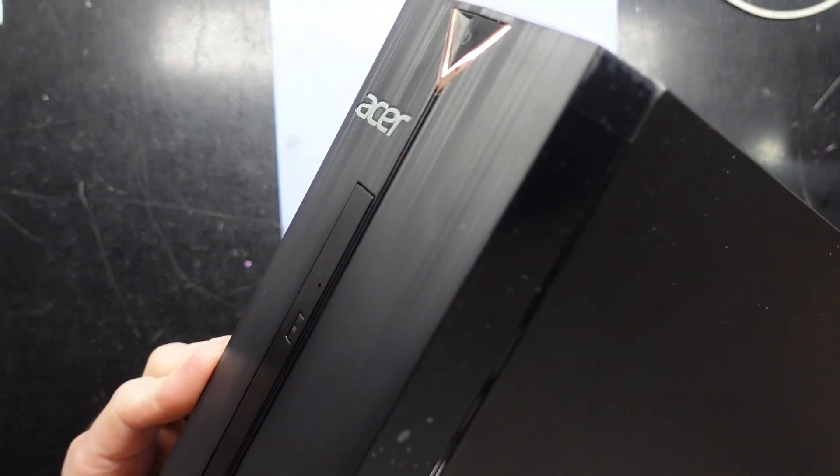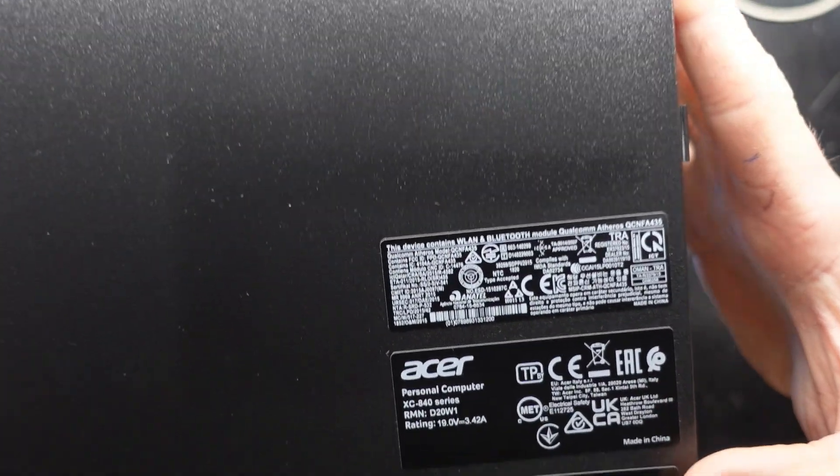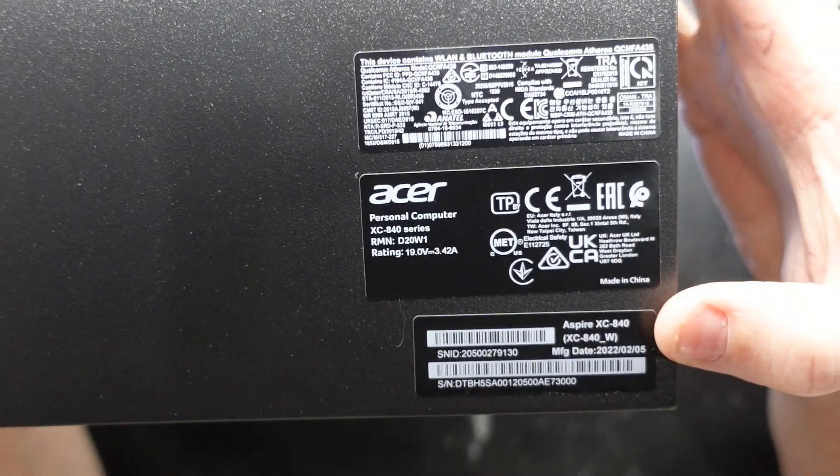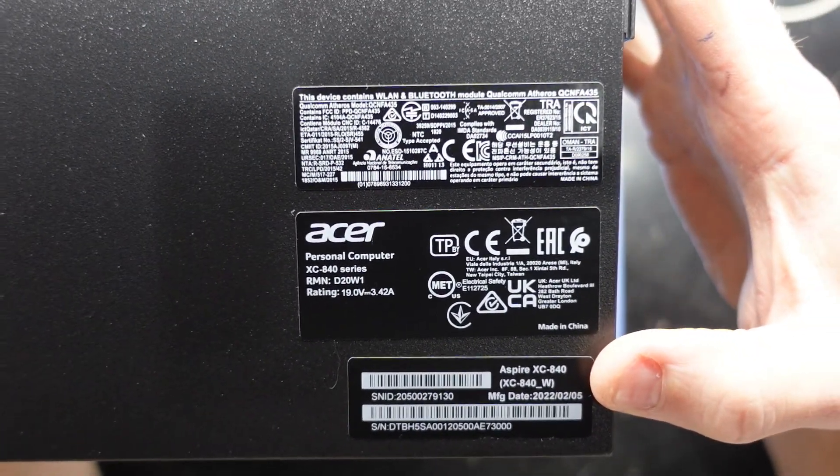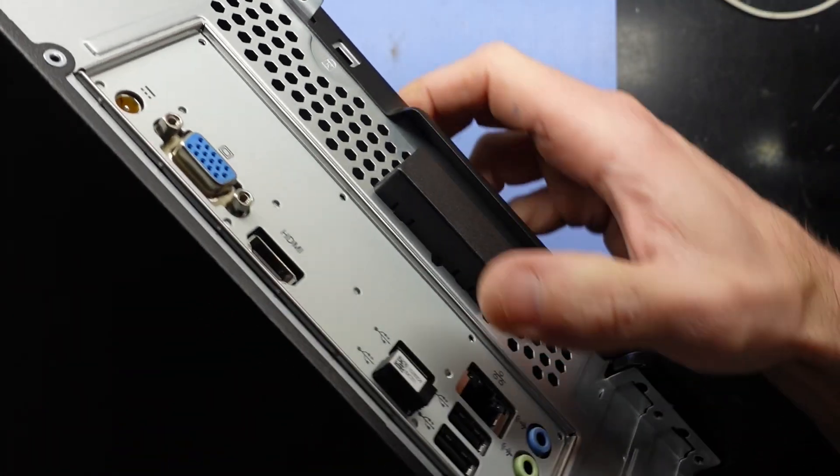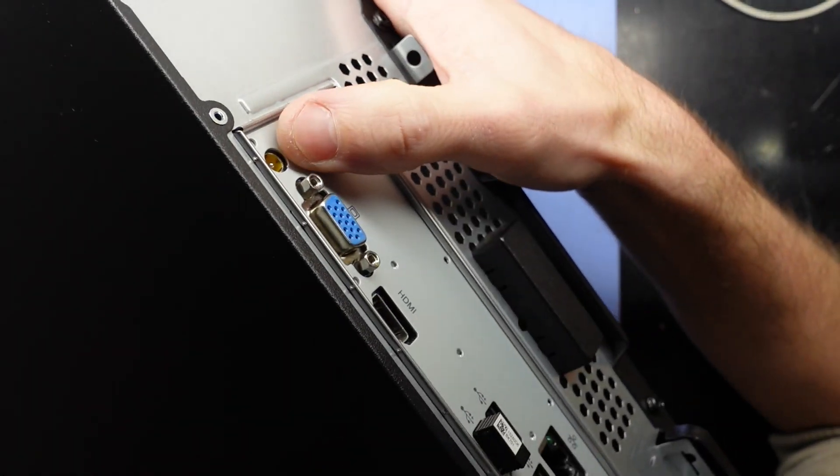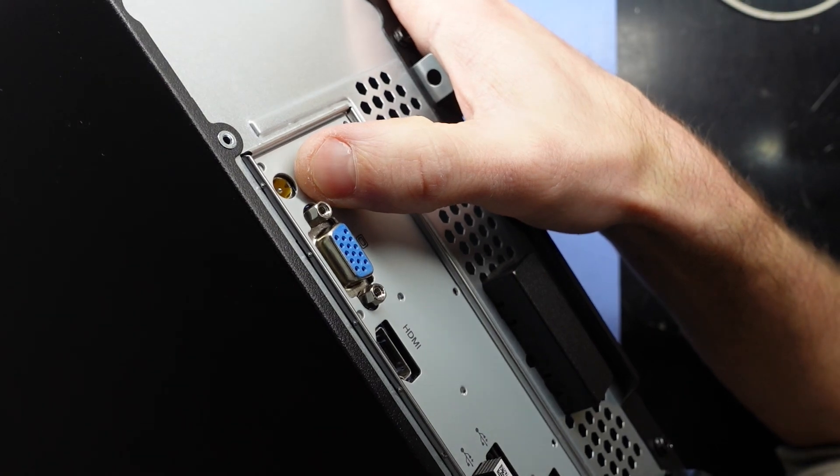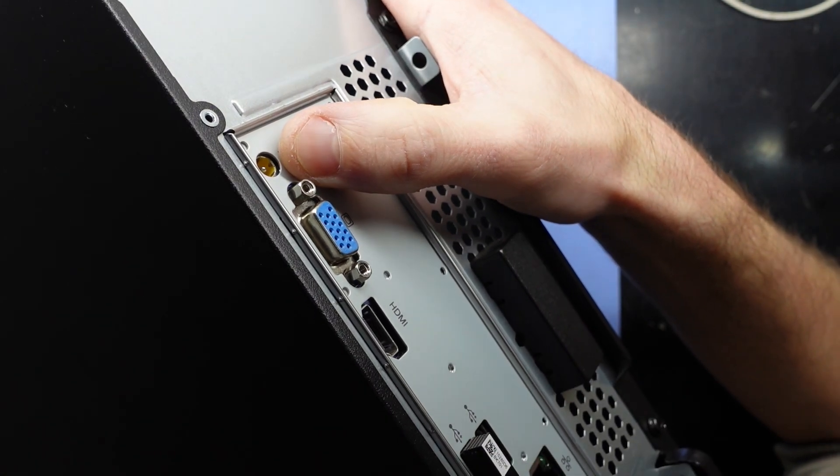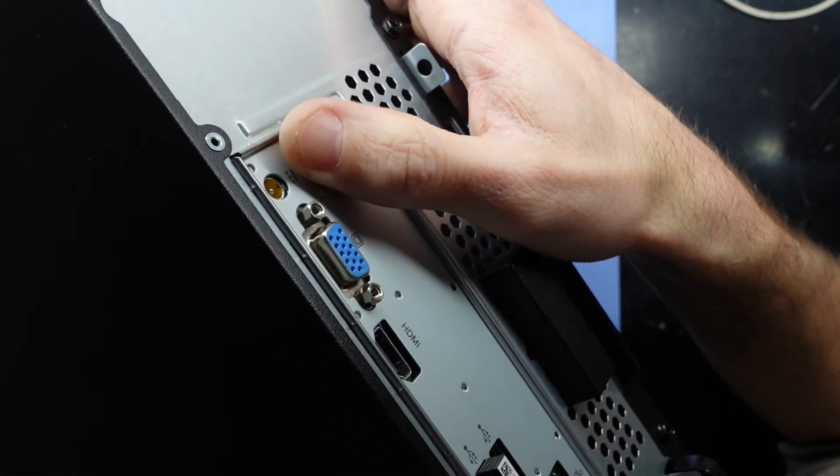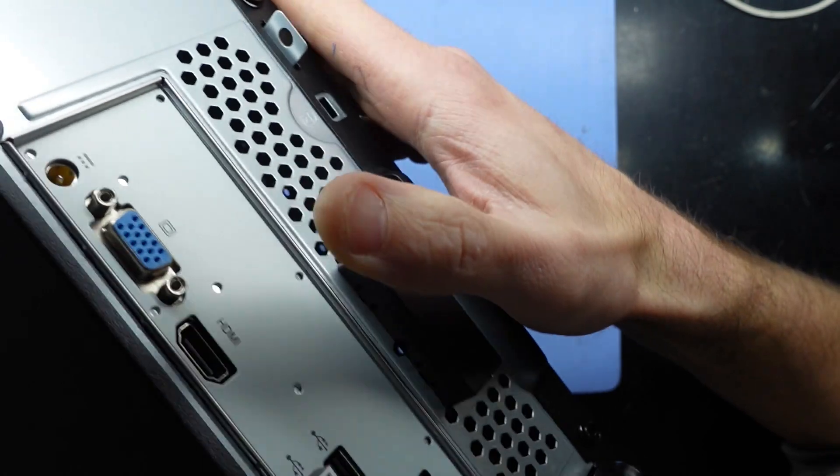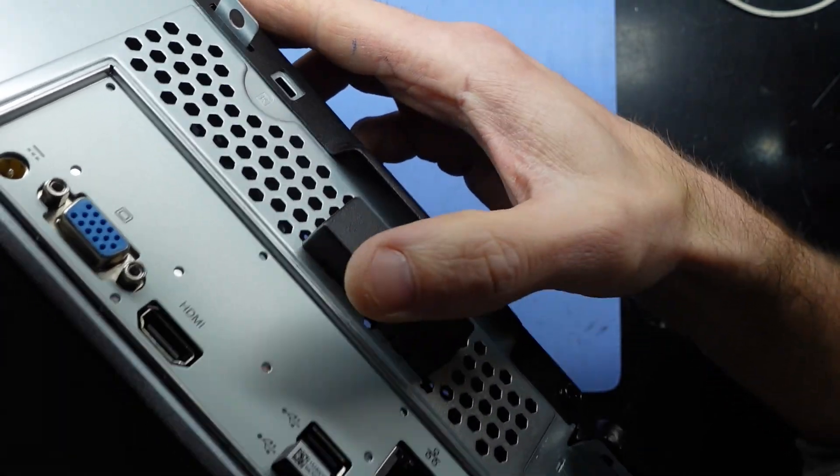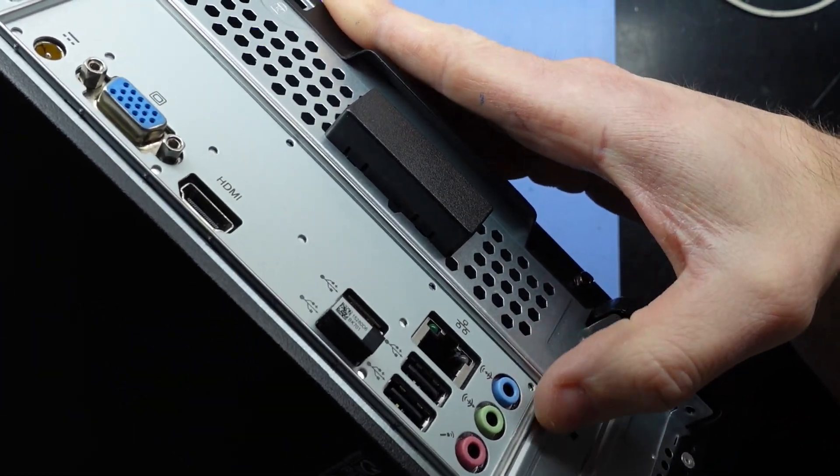G'day, in today's video I'm opening up an Acer Aspire XC840 and let's see what can be upgraded in this. Looking at the back, we have a laptop charger used on here. I'm going to assume it's the standard 65 watt laptop charger as it wasn't dropped in with the charger.